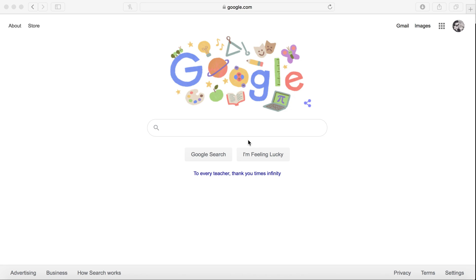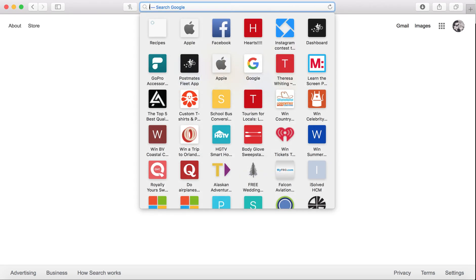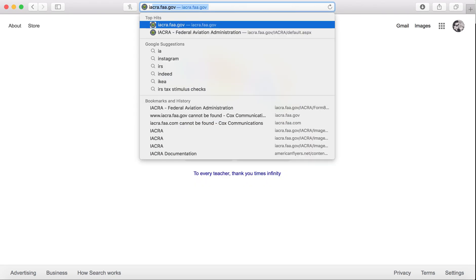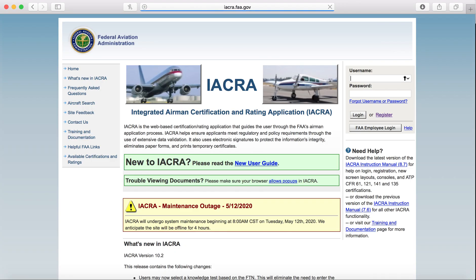To apply for your student pilot certificate, you must first go to the IACRA website, that is IACRA.FA.gov.